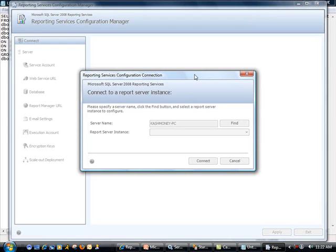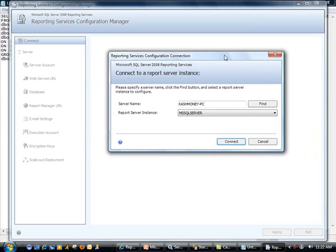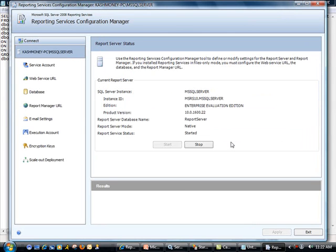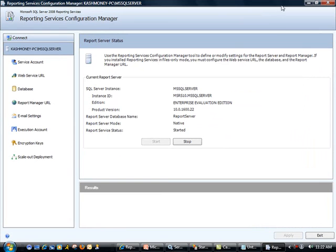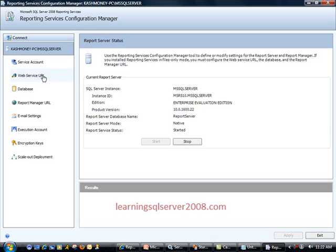So now it's asking me which instance I want to connect to. In my case, I'm using default instance. So I will just hit connect. And so let's cover some of these topics here. Right now, you will notice that our reporting services is running where it says started. You can also go ahead and stop it if you would like.